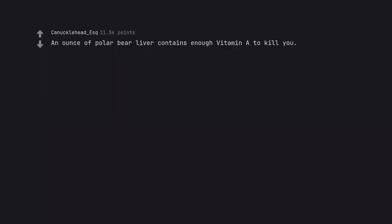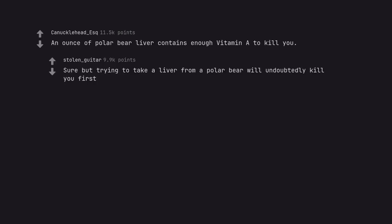An ounce of polar bear liver contains enough vitamin A to kill you. Sure but trying to take a liver from a polar bear will undoubtedly kill you first.